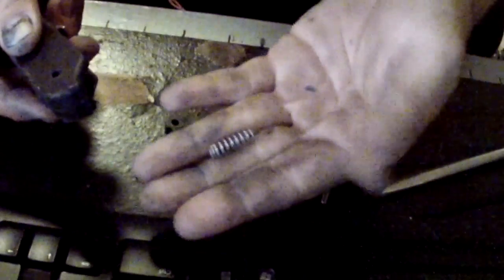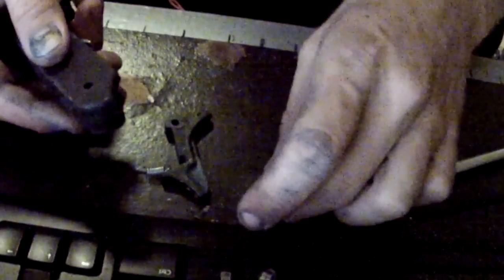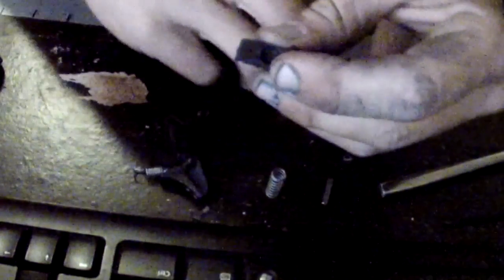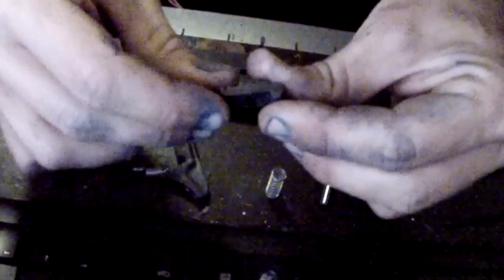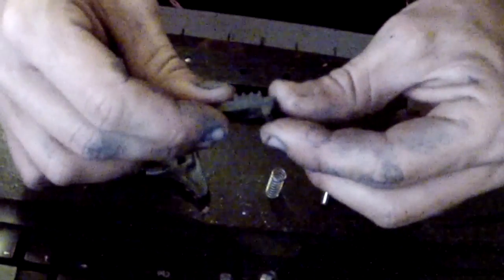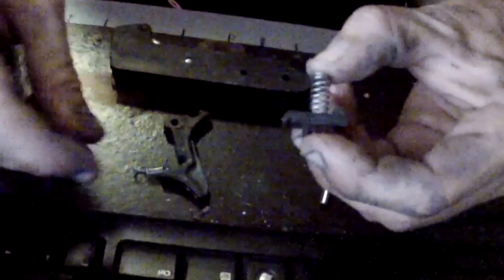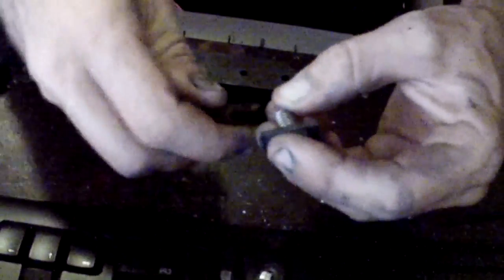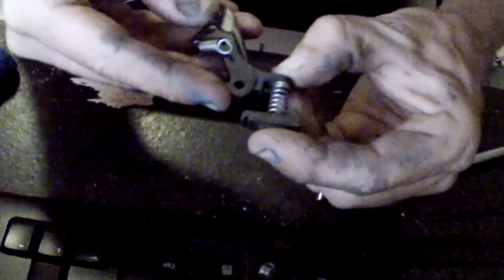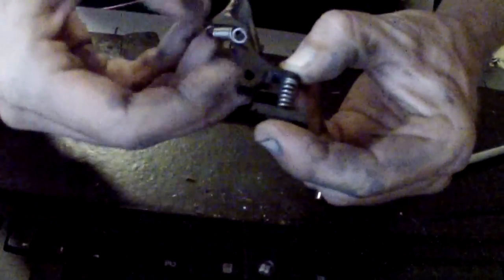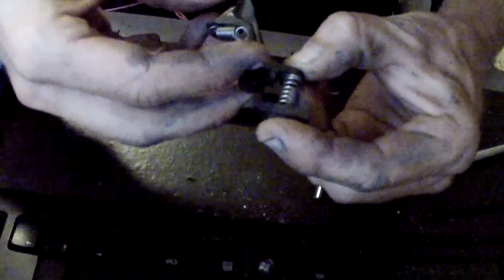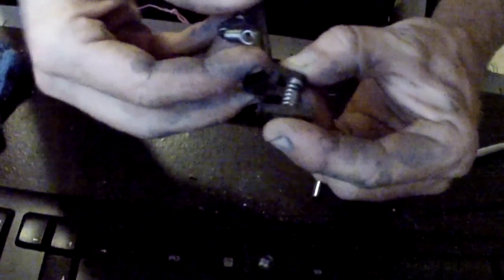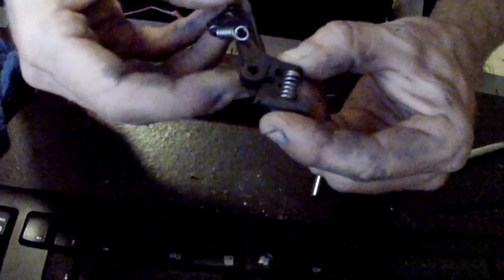Now once we have that out, you are going to have a larger spring and we're just going to push this little safety button out. Now this little safety button right here holds this spring that this attaches to. Now not only does this adjust your trigger pull or give your trigger pull,